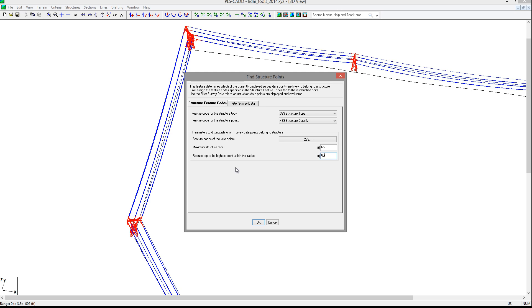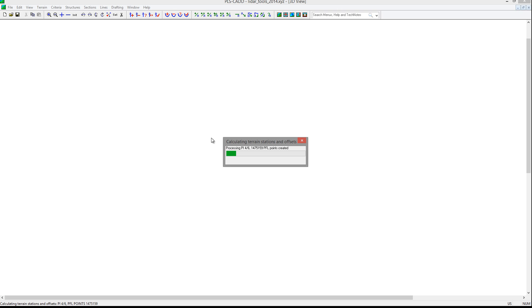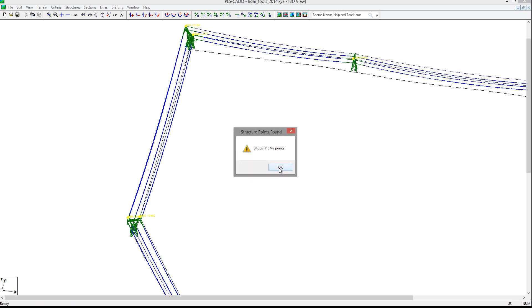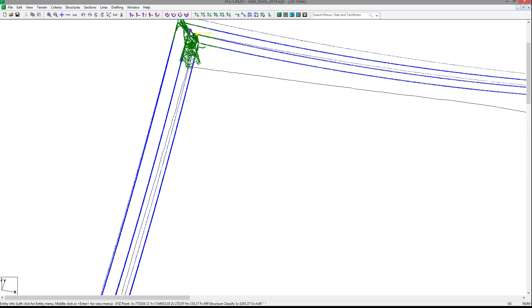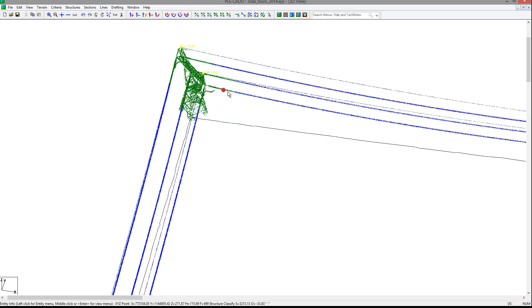After this process, you will see that the possible structure points are shown with green points. It may identify wire near the structure as structure points, but the blue wire points are dense enough to give good identification for the graphical sagging of a model and identification of the attachment points in the next few tools.